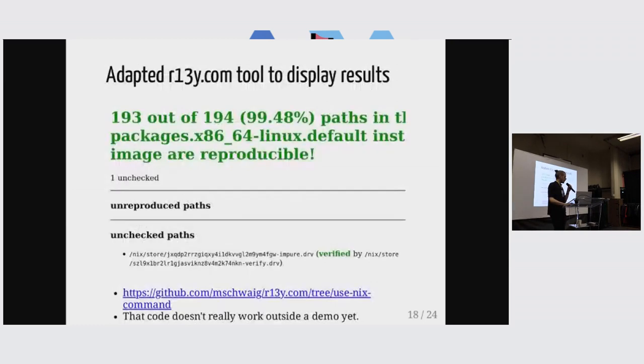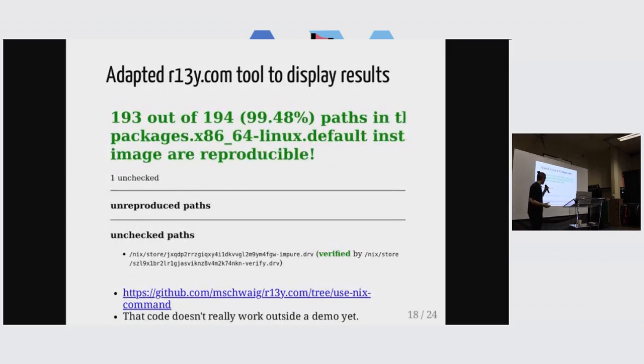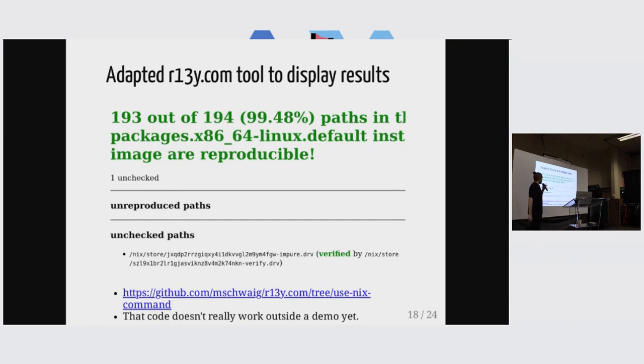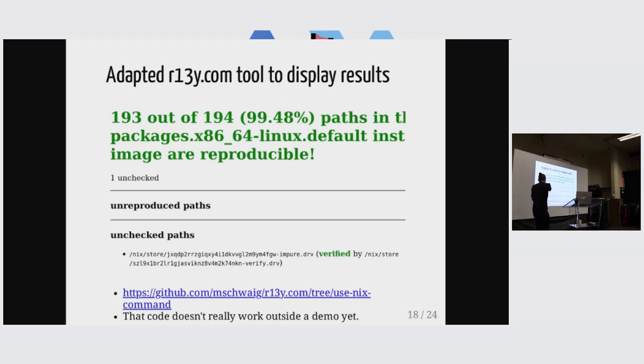And we can use that information in tools so that they can manage this additional information and let us know, oh, hey, this one derivation might not be reproducible.